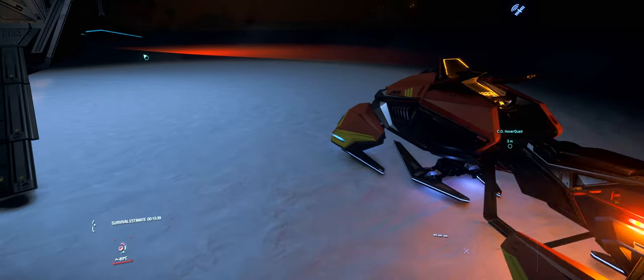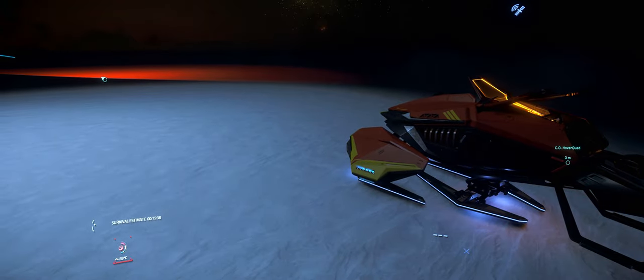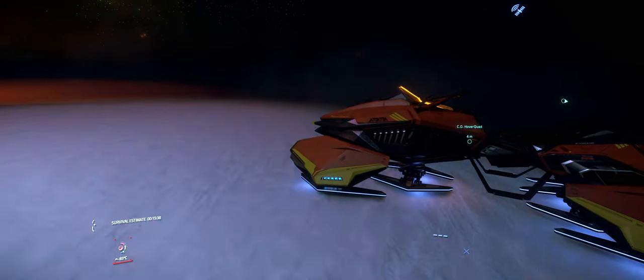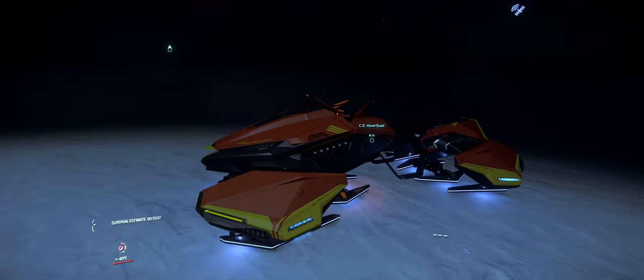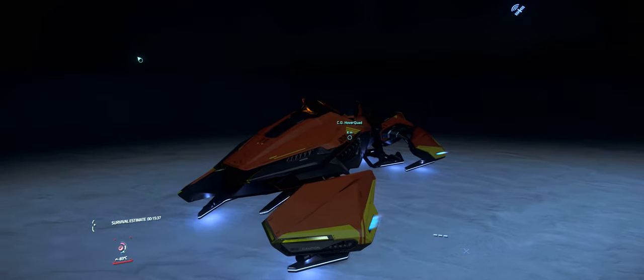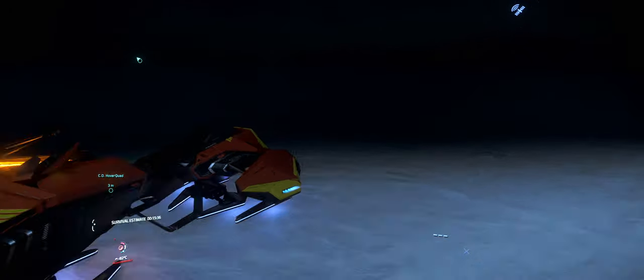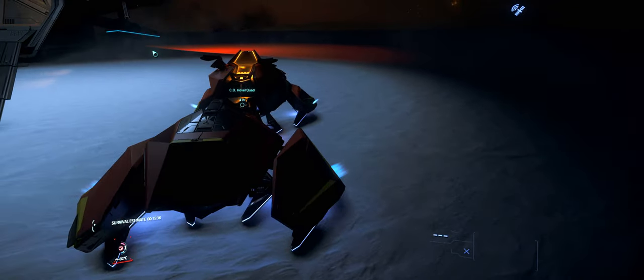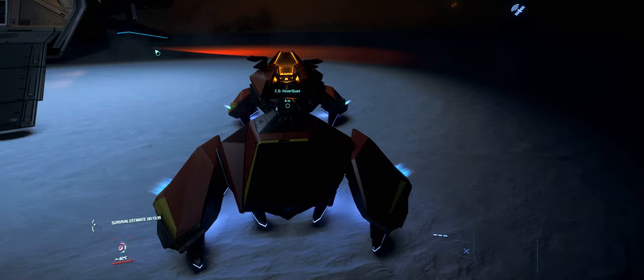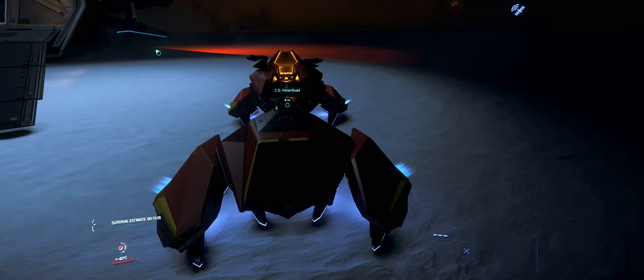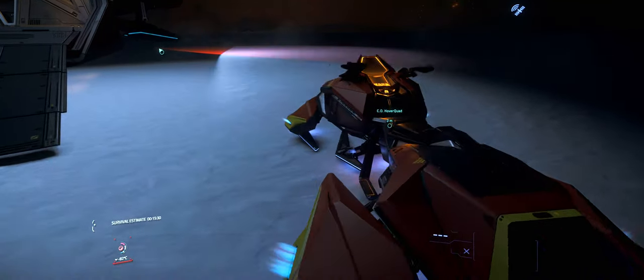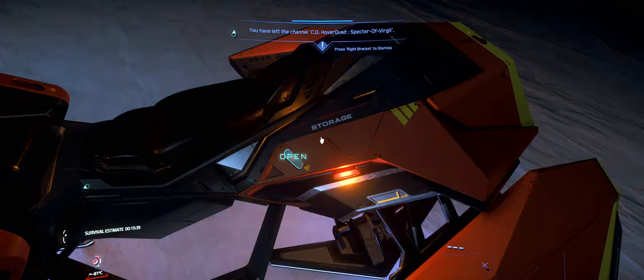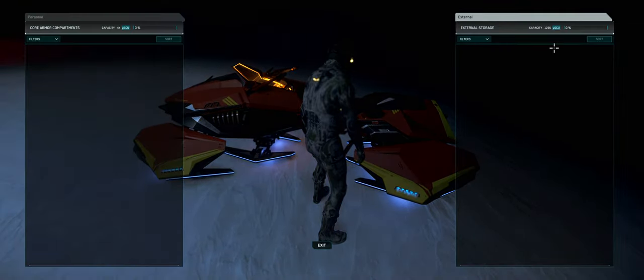This thing doesn't have a gun, which is something that I like. I want to see more vehicles, more ships in Star Citizen which aren't armed. I like to see more civilian ships, more civilian vehicles. This thing is like a snowmobile. It looks great. It's very stable. You can see how the four legs kind of spread out. This thing is very stable.